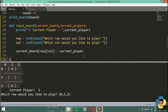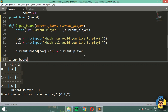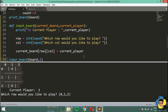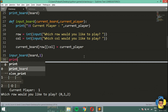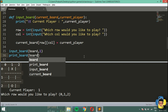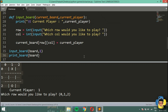Now I'm going to run this function — I'll call input_board passing in board and player 1, then print the board by calling print_board on the board. Let's run this function.